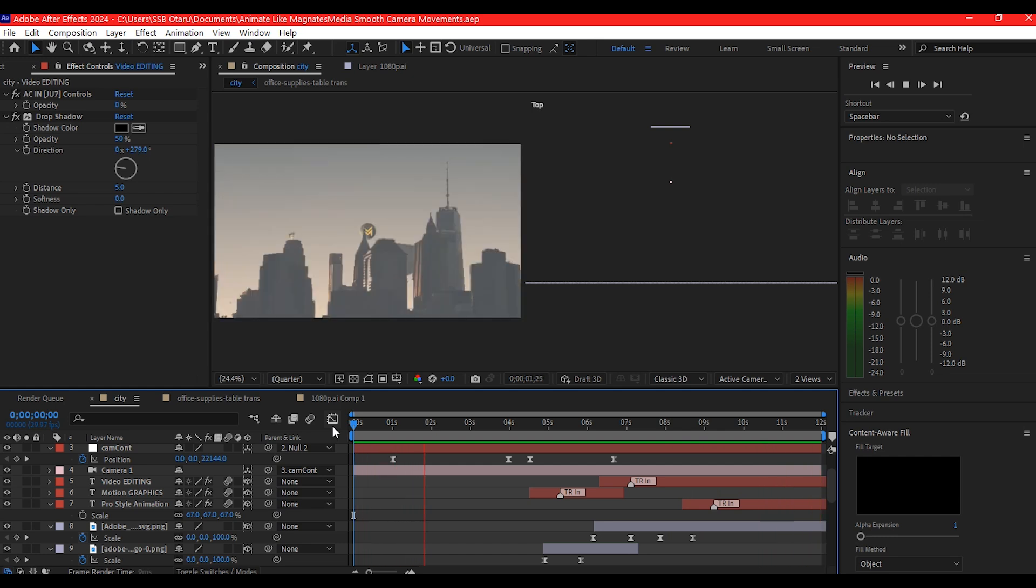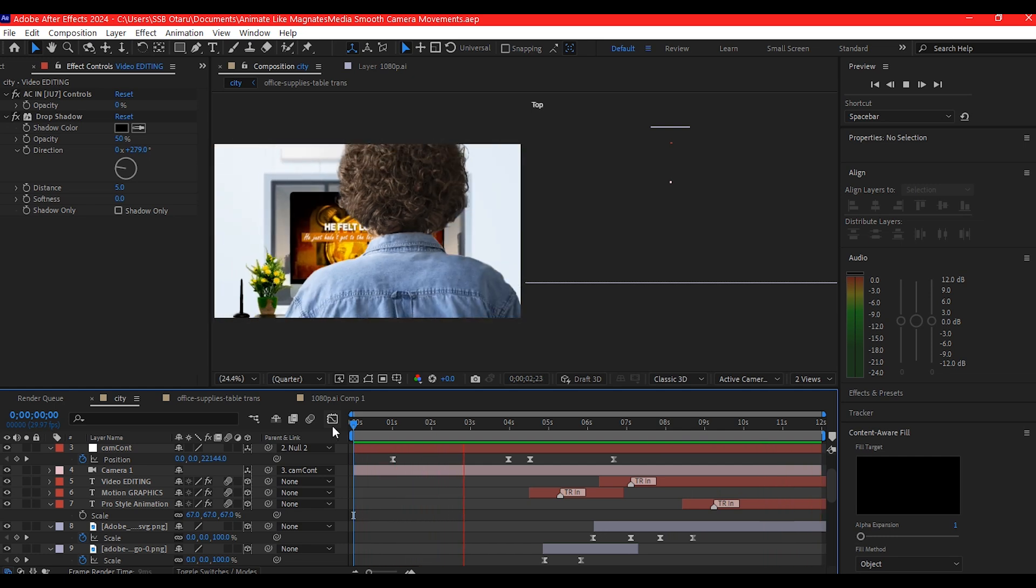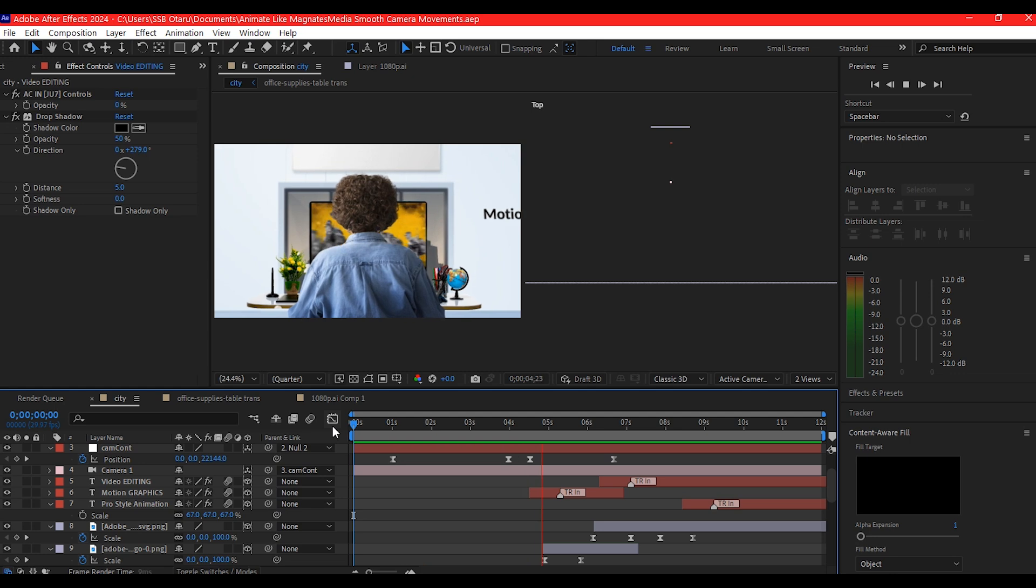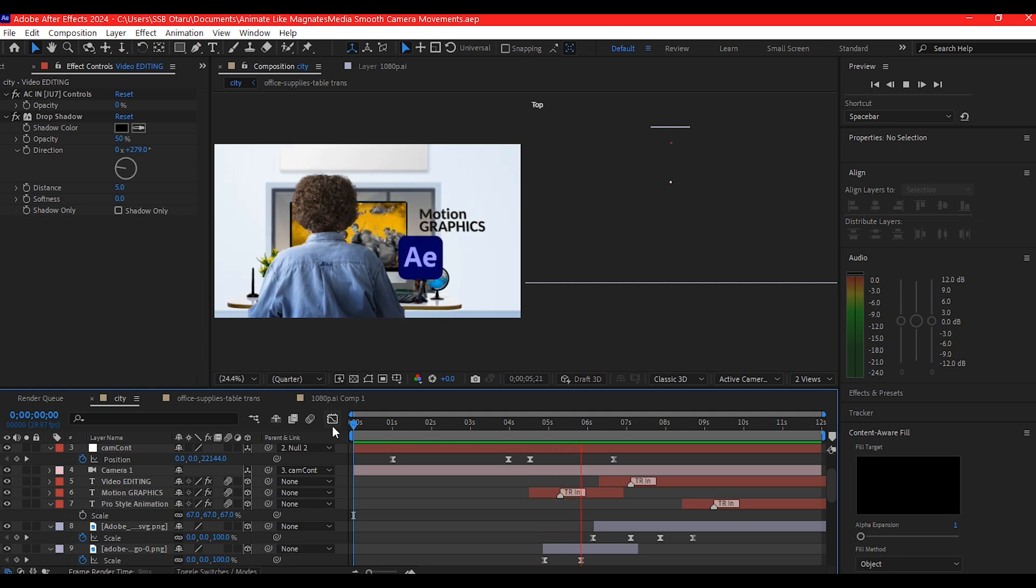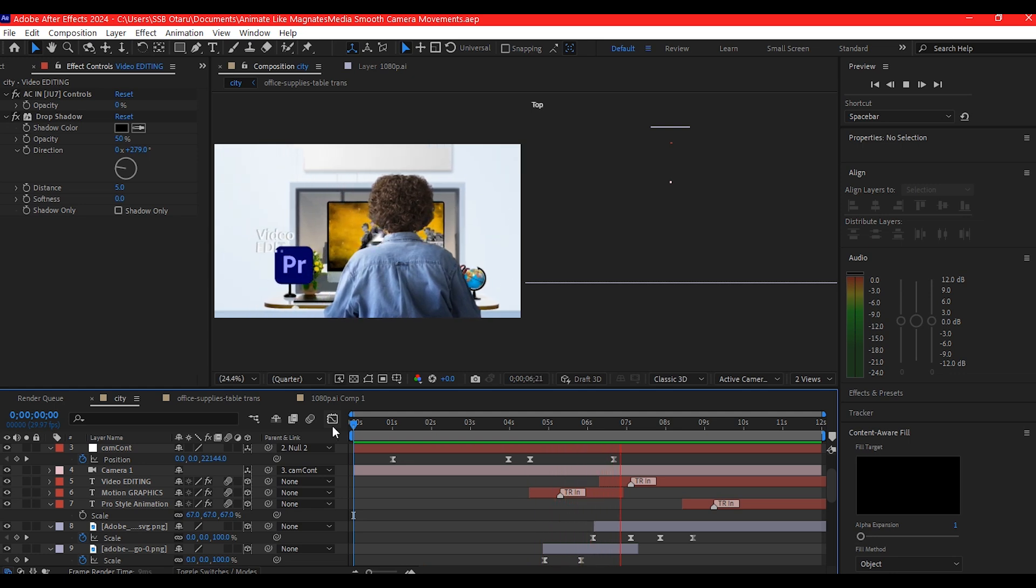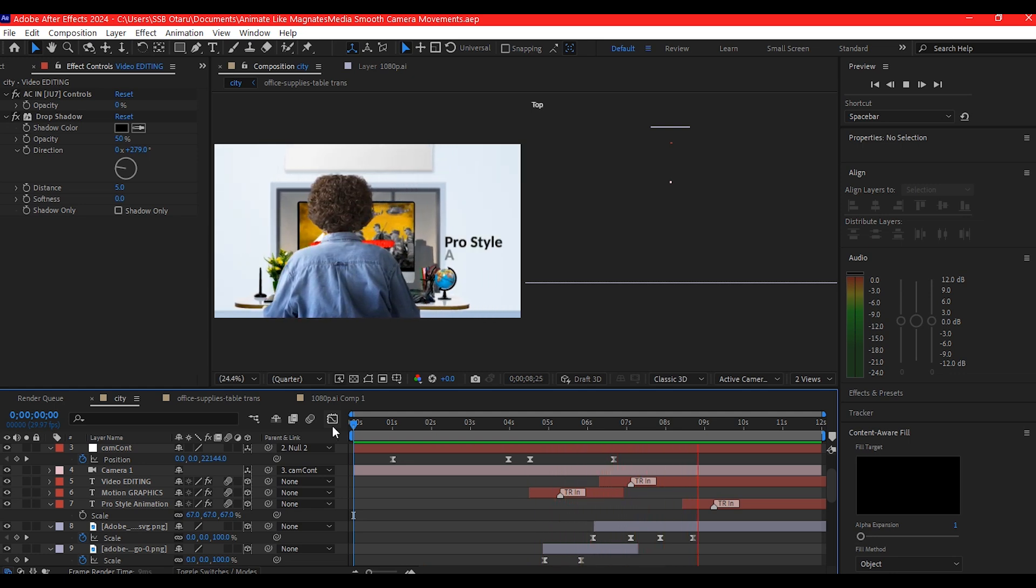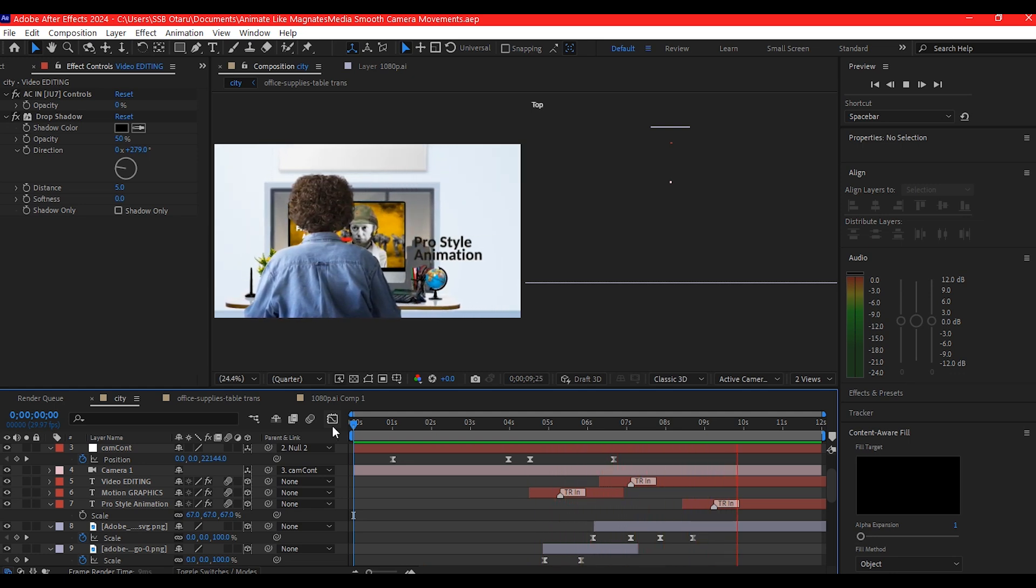If this type of animation excites you, you can watch the next tutorial here. It will dive deeper into more styles to make animation and get you going like a professional. So until I see you again on the next one, my name is SSB Otaru for Motion Digit Studios.